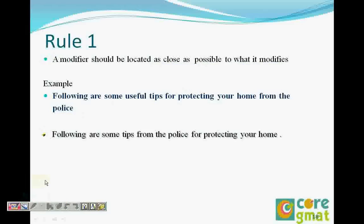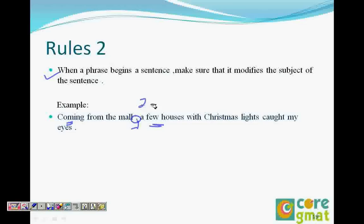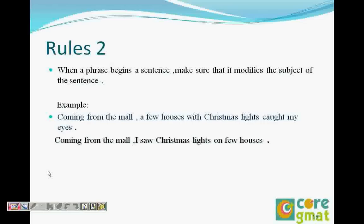Rule two: when a phrase begins the sentence, make sure it modifies the subject of the sentence. Example: coming from the mall, a few houses with Christmas lights caught my eyes. Were the few houses coming from the mall? The easiest way to check is to ask 'who' — coming from the mall, who? The answer given is 'a few houses', but houses don't come from the mall. The logical subject is 'I'. The corrected sentence: coming from the mall, I saw Christmas lights on a few houses.